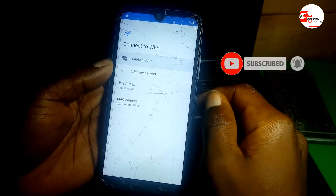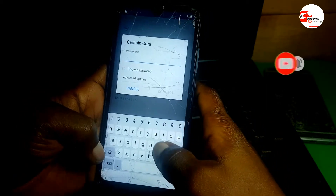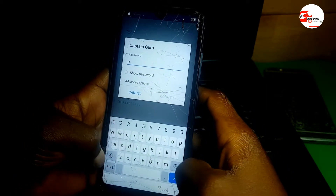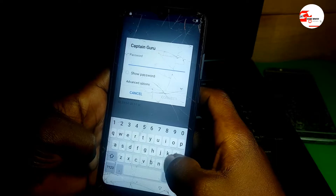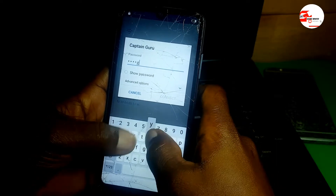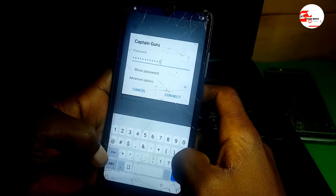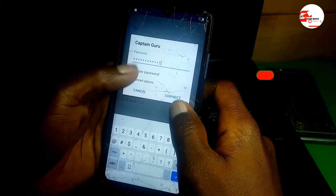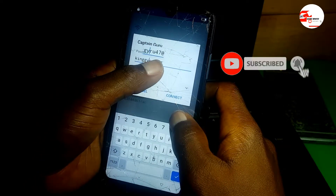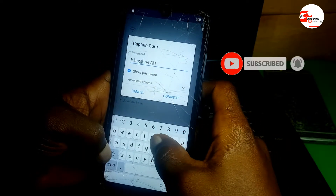I'll be using Wi-Fi as my network, so you need to type in the Wi-Fi password. After typing the password, make sure you type in the correct password for your Wi-Fi network.